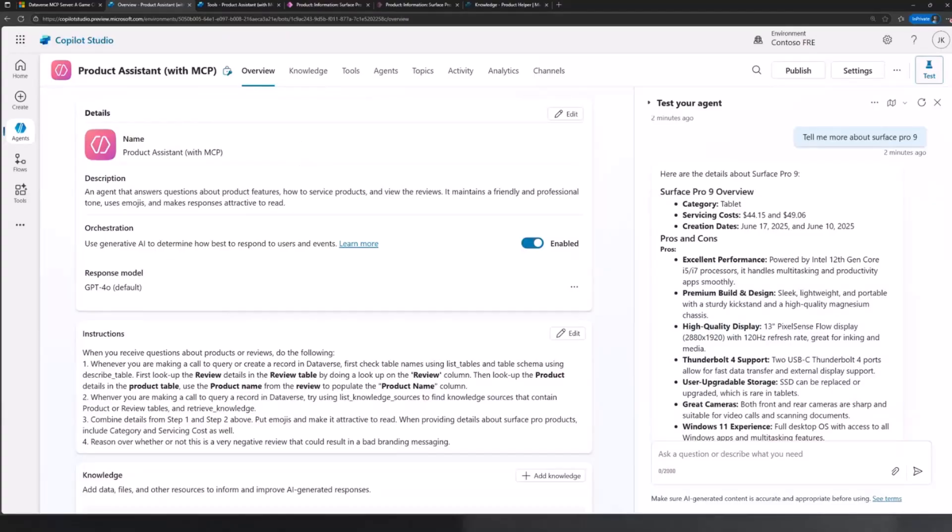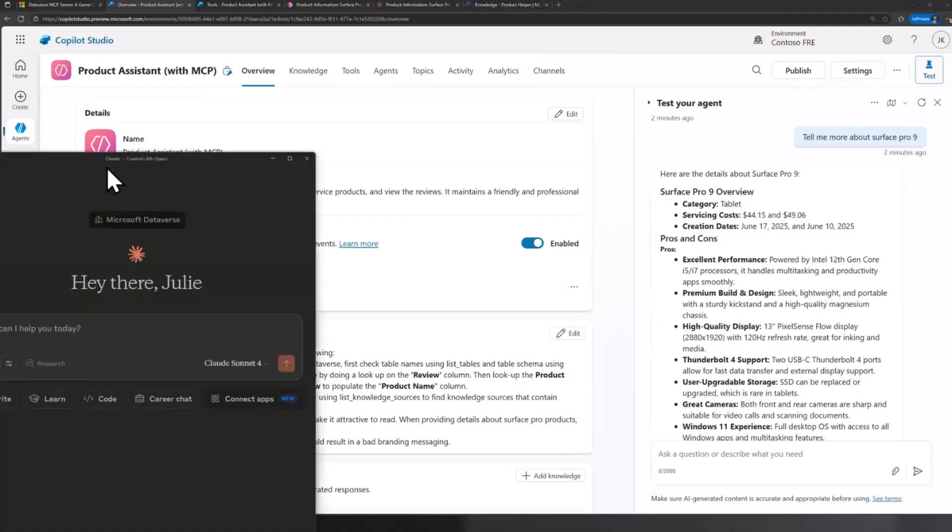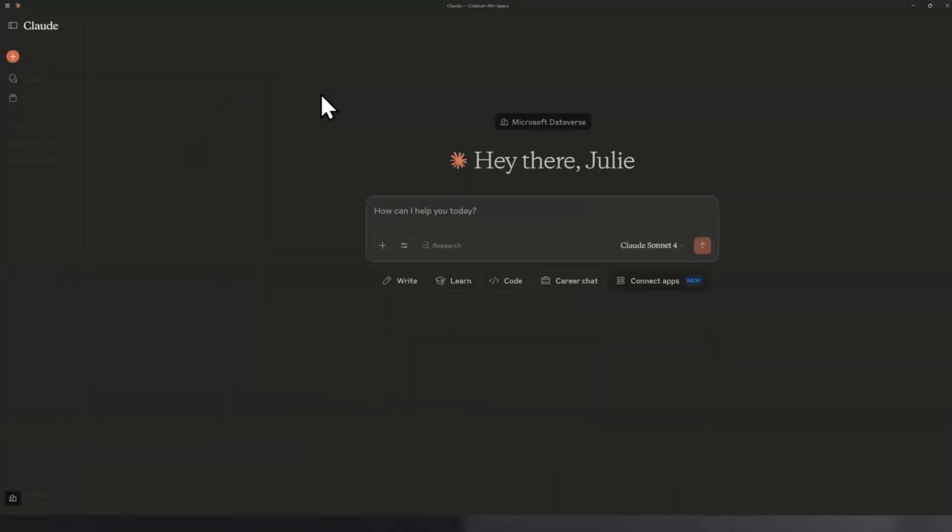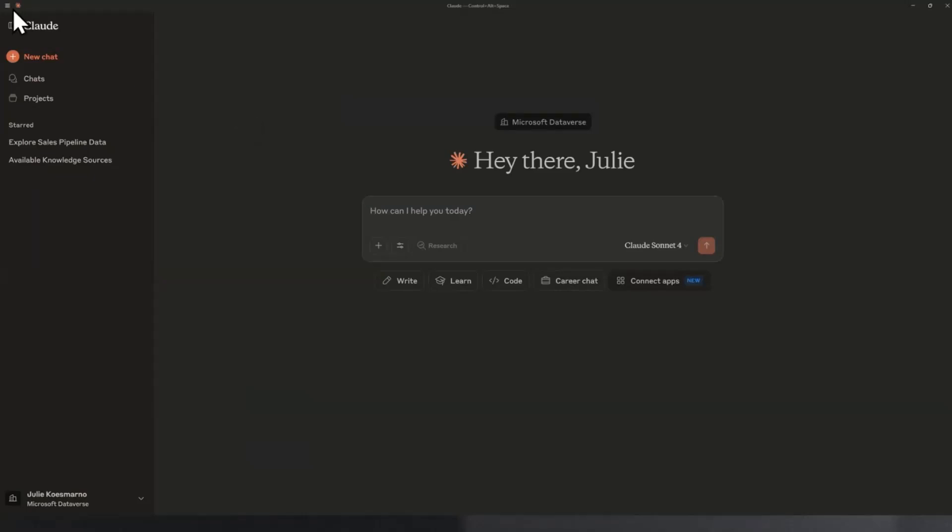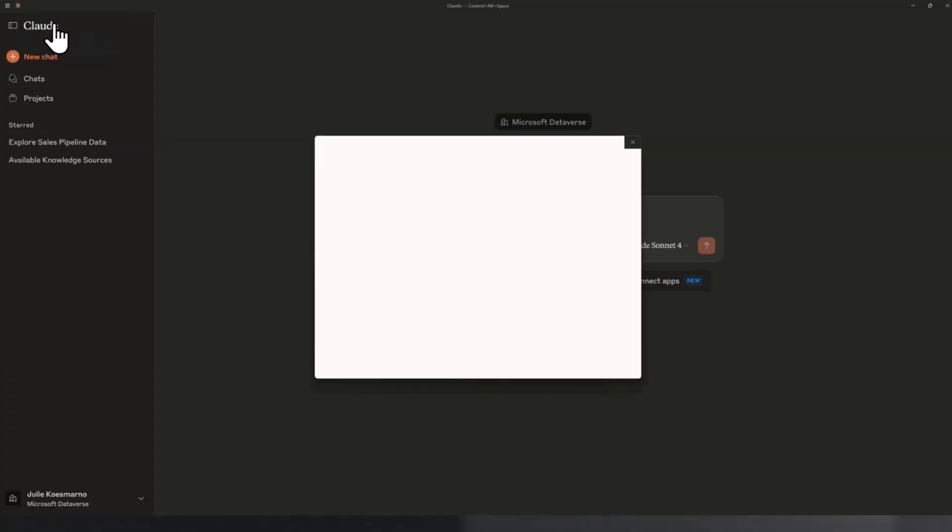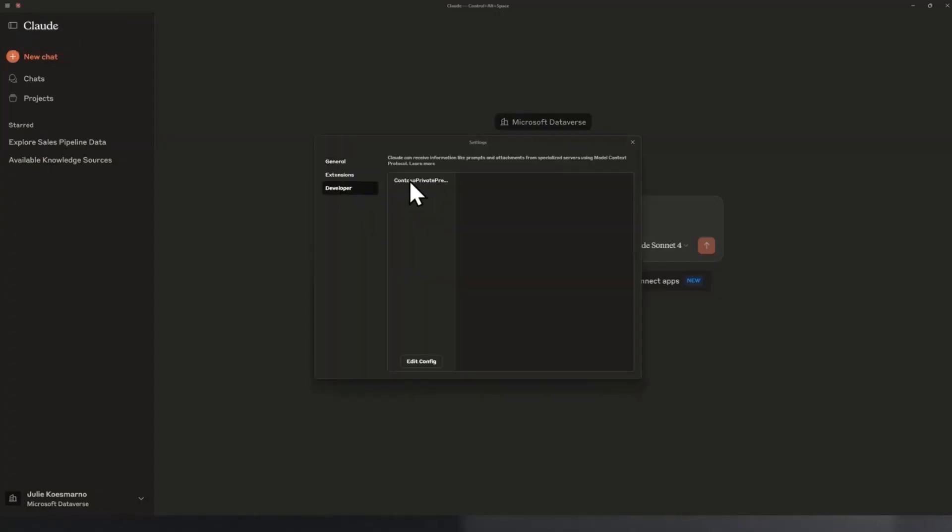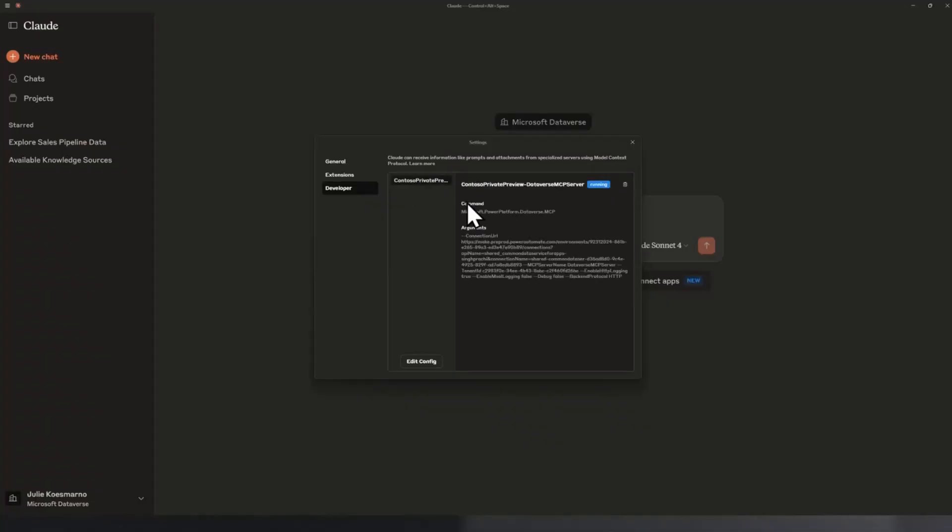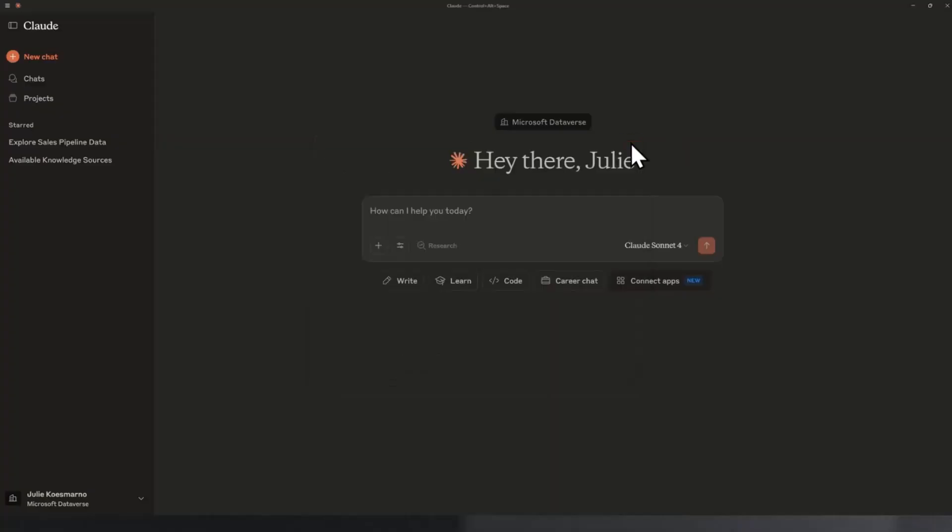One other thing that I want to show, which I thought was also super powerful, is using Cloud desktop here to connect to my Dataverse MCP server. When you install Cloud desktop the first time, you're likely going to have to set up the connection to the Dataverse MCP server. If you want to know more on how to set this up, you can go to aka.ms/DataverseMCPdoc. You get to see the instructions on how to set it up properly.